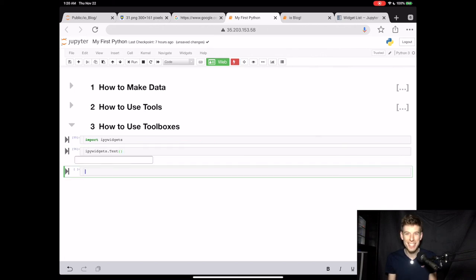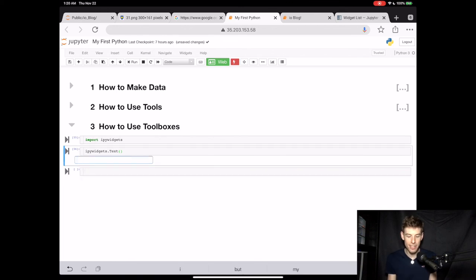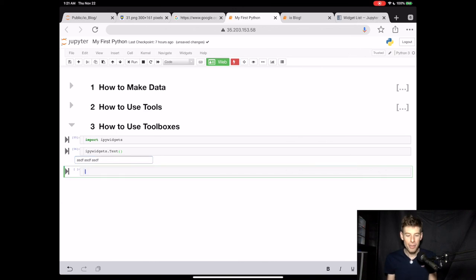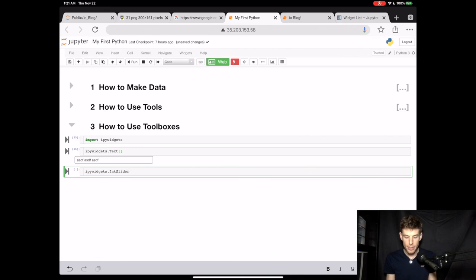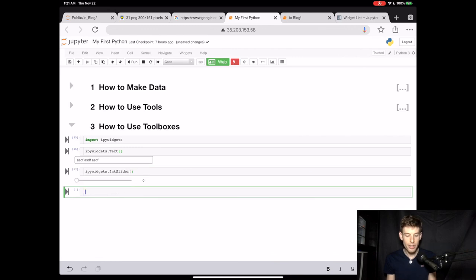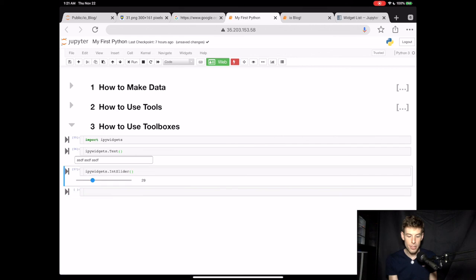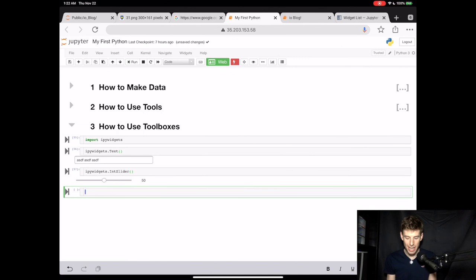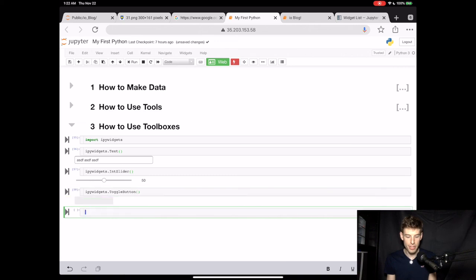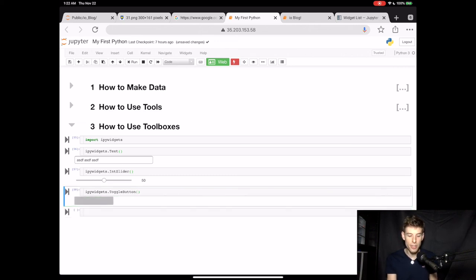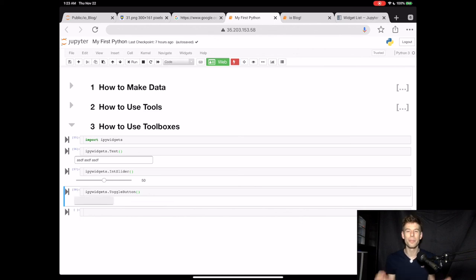When you type text parentheses and then you run the command, all of a sudden you see a text box. You can go inside of this text box and write your own text. In IPYWidgets, there's another tool called Int Slider. And when you type this with the parentheses, you then get a little slider. And when you press the screen, you can change the value of the slider. Next, IPYWidgets has another tool called ToggleButton. When you type this with parentheses, you then get a little button that you can press to turn on and off. So in the next video, I'm going to show you how you can build really cool applications using the IPYWidgets Toolbox.